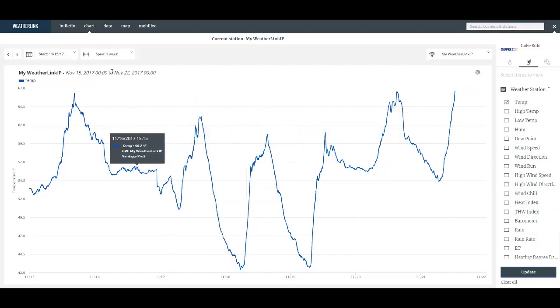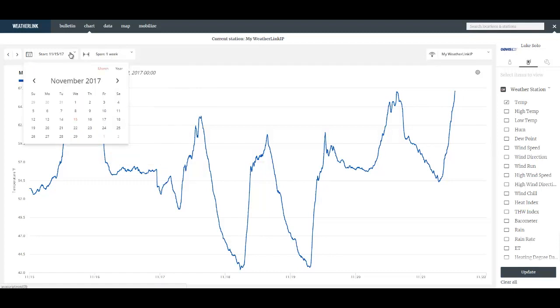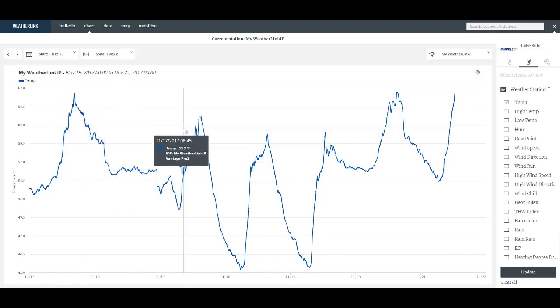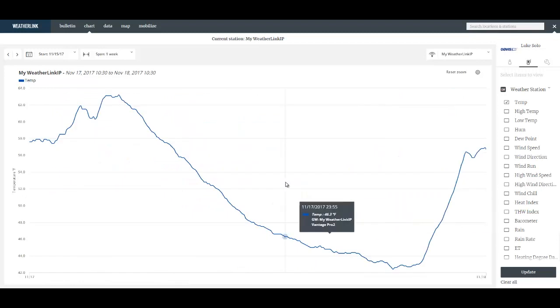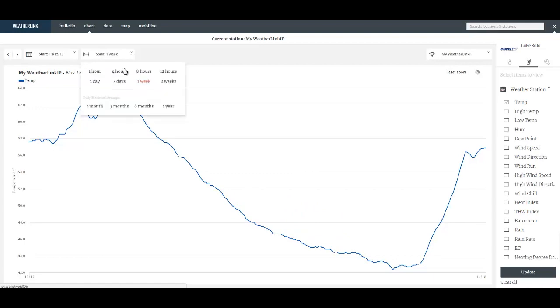I can define the span of the chart as well as the start time of the chart. I can also quickly change the span by dragging over the data and it will zoom in and show me that particular set of data.